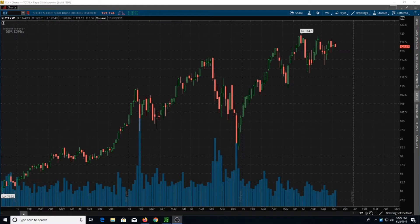Today I want to talk about trend lines. By definition, a trend line for an uptrend is a set of higher lows, and for a downtrend it is a set of lower highs.